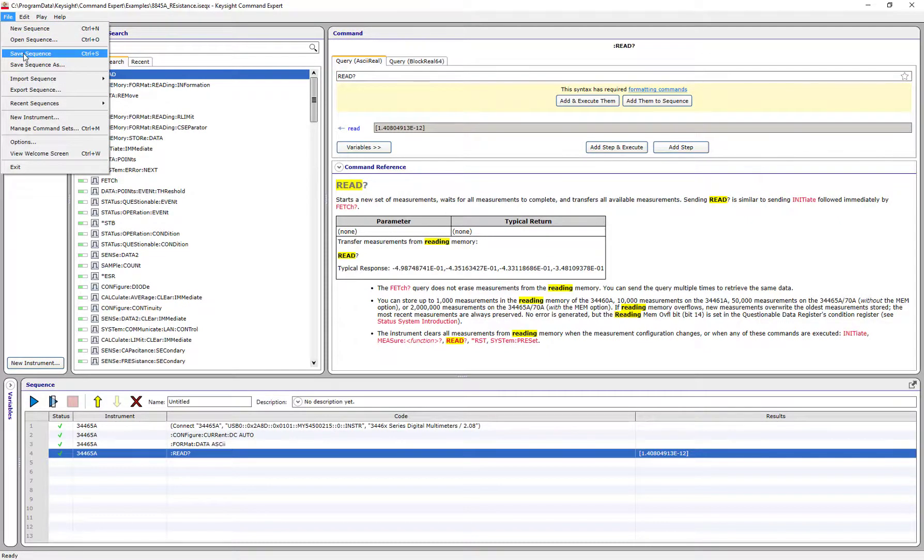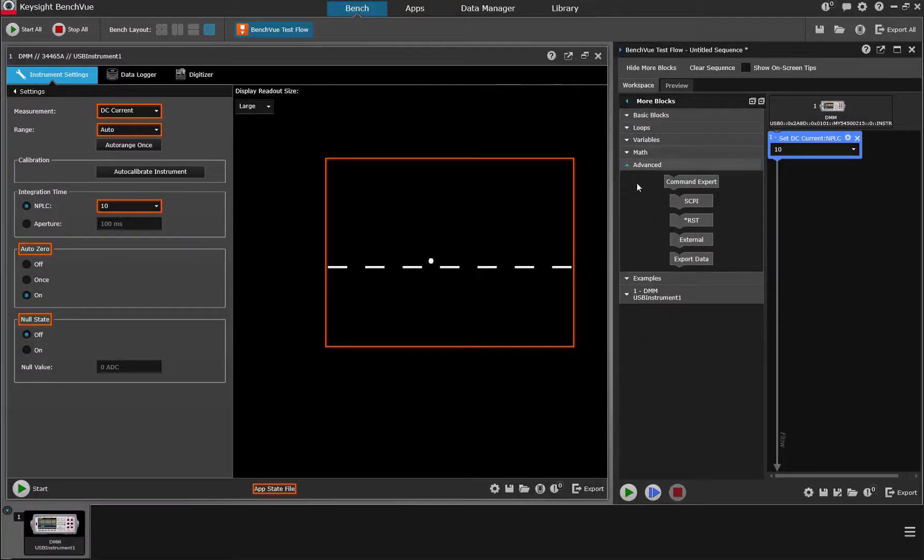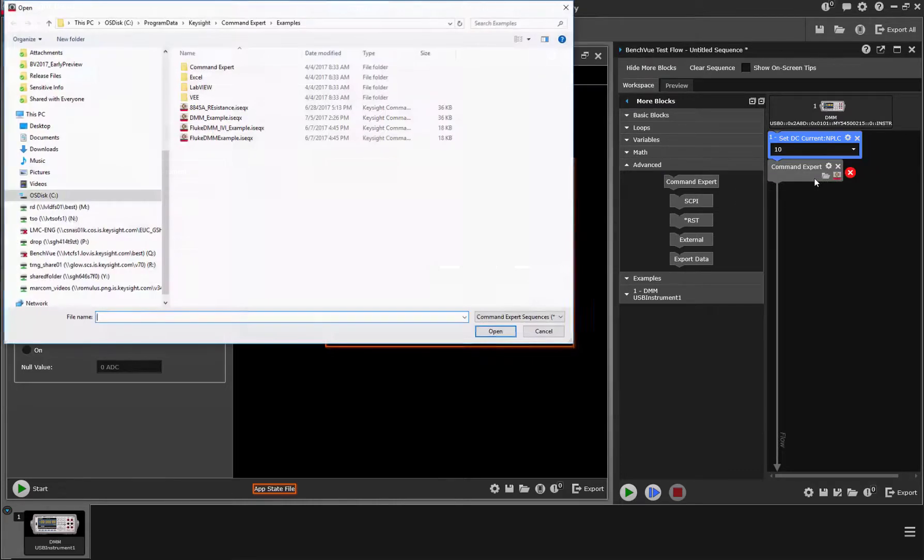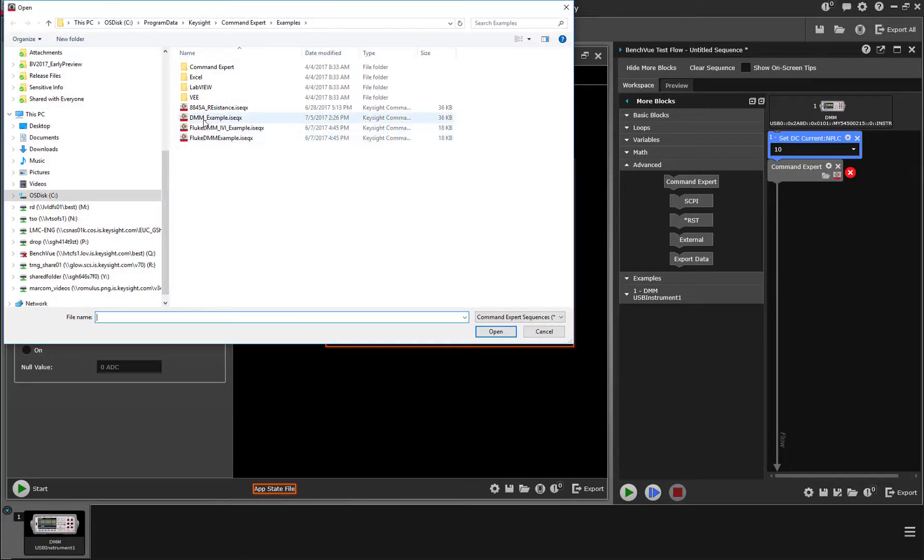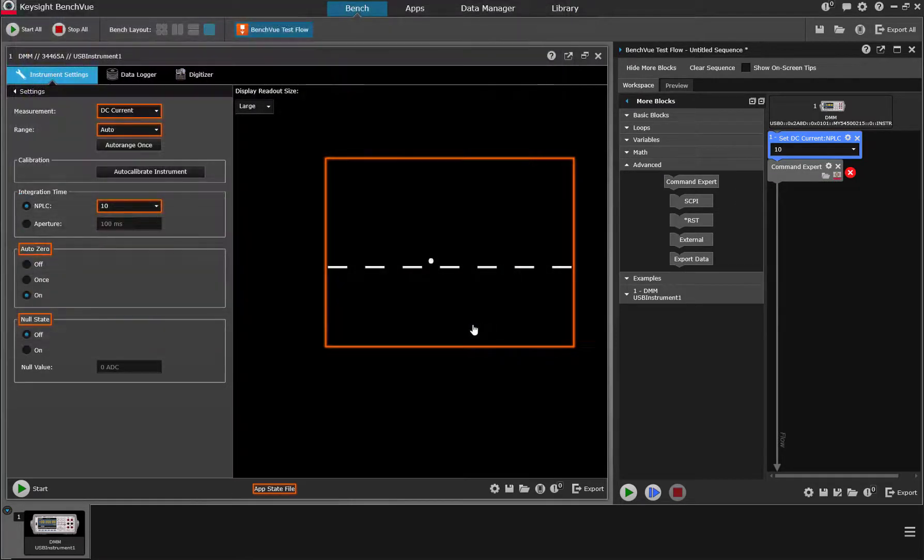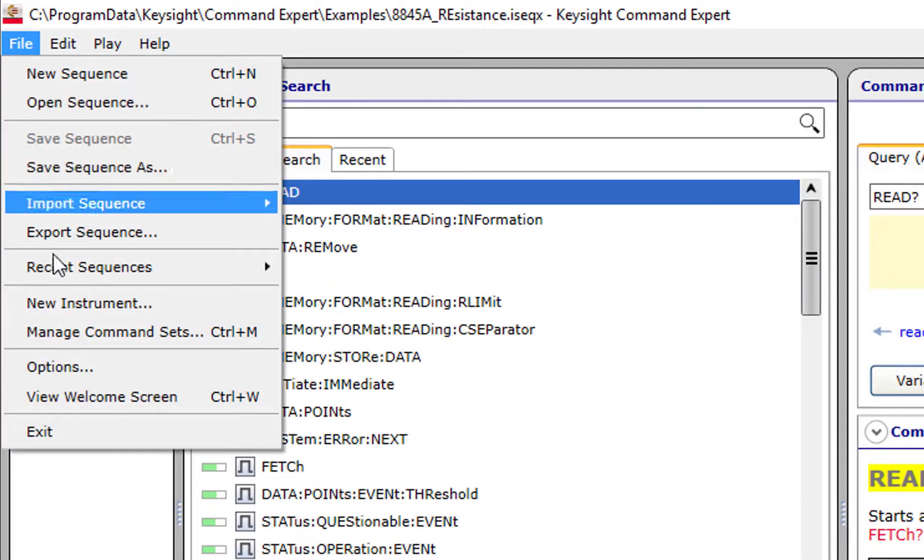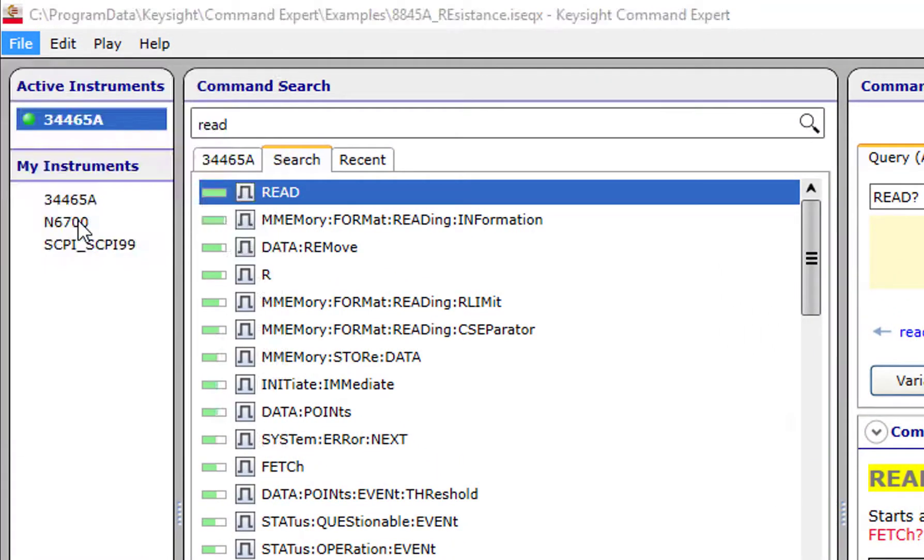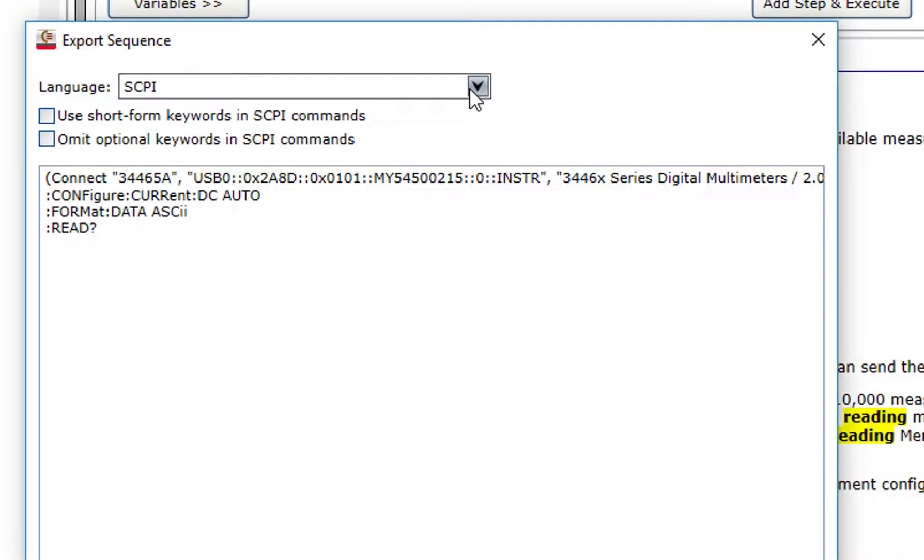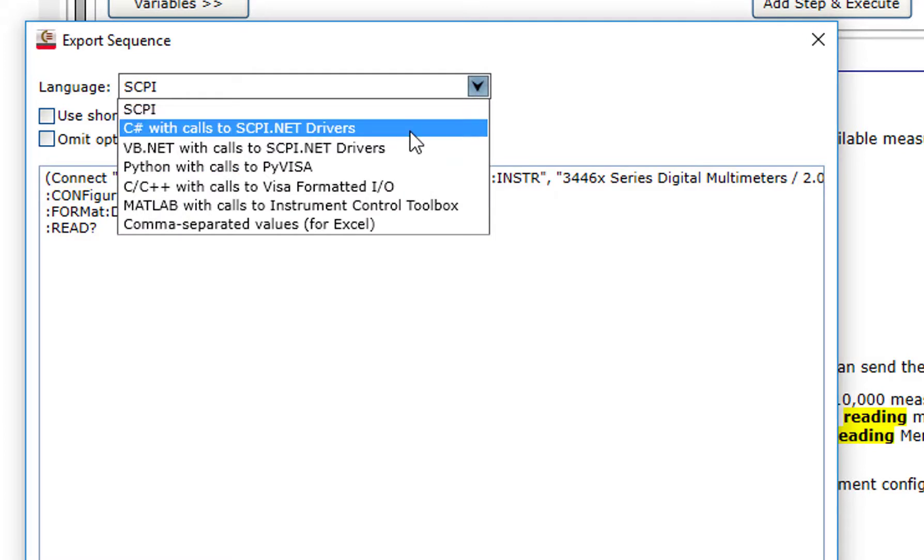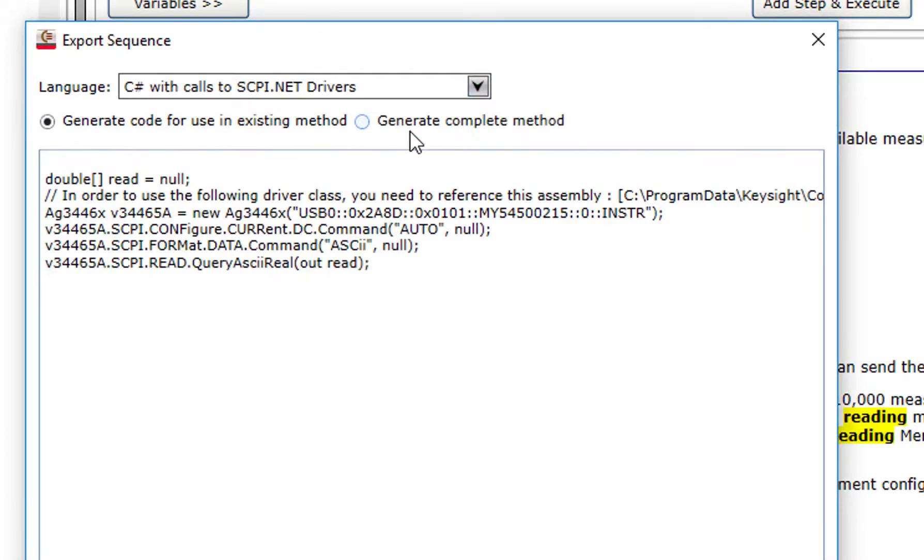I can save the sequence for usage in other tools like Keysight BenchView, Test Automation Platform, or other Keysight software packages, or I can export this command sequence into common programming languages such as C Sharp, VB.NET, Python, or others.